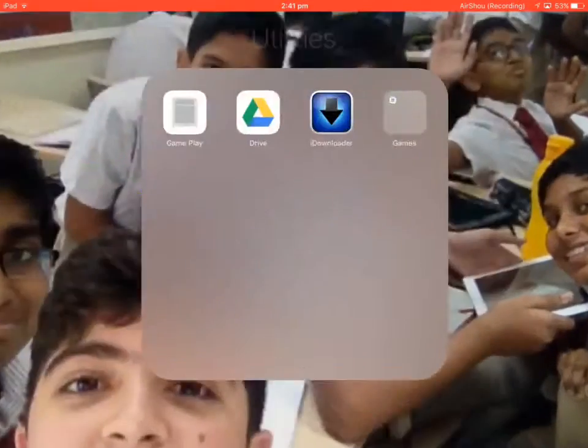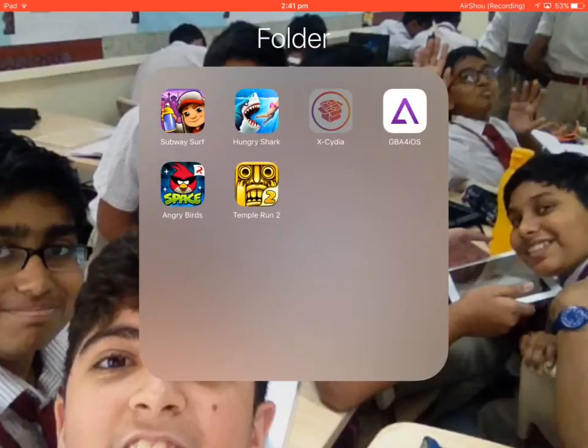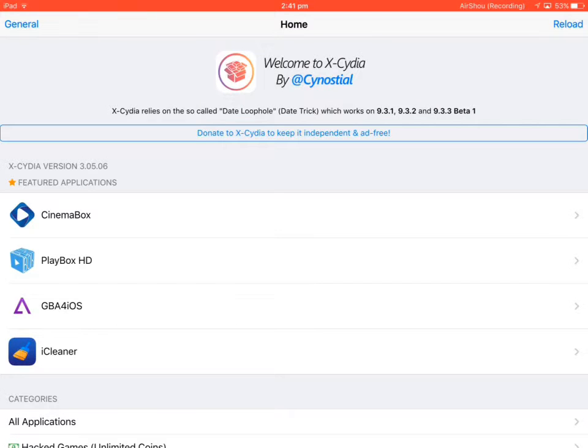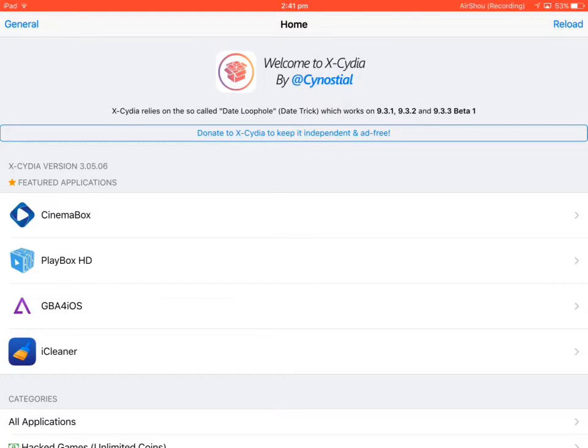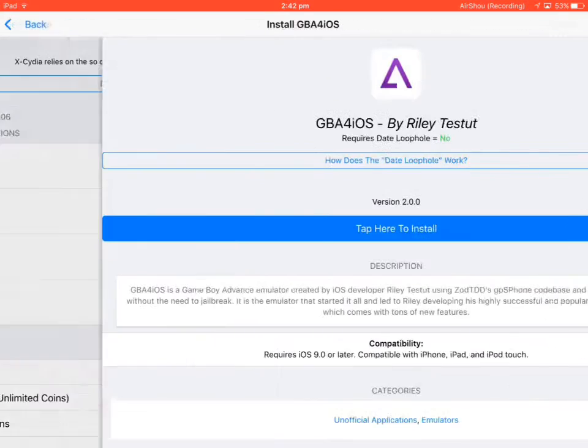In Cydia, you can install as many games as you like that are available here, like Gameboy for iOS. Tap here to install, as you can see.